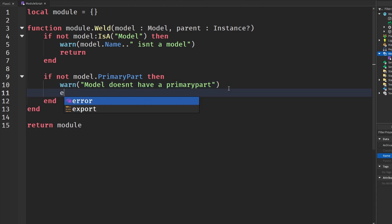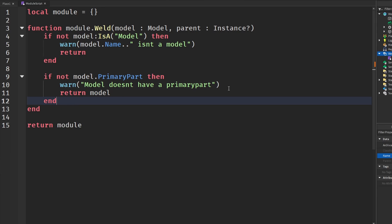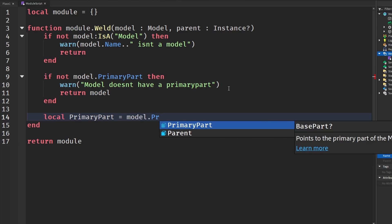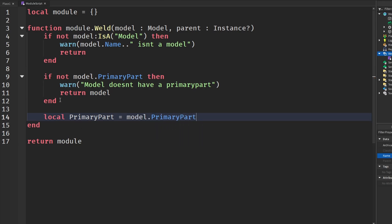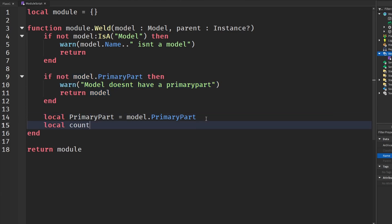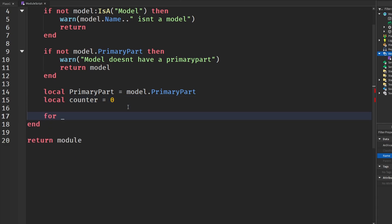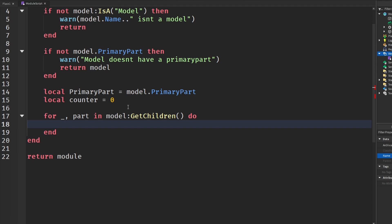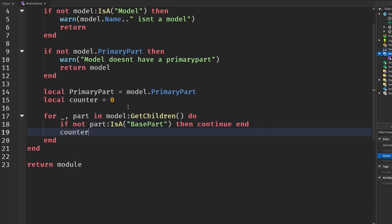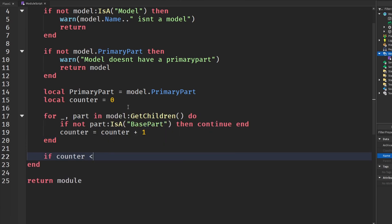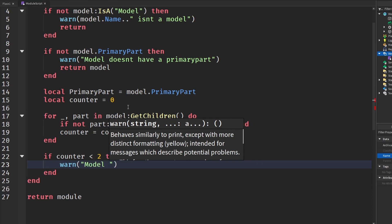We need to actually have a primary part to weld all our other parts to. Then we say local primaryPart equals model.PrimaryPart — we know this exists because if it didn't, the script wouldn't reach this point. We also set up a local counter variable, which will be used to check if we have enough parts to weld. We loop through model:GetChildren() and if a child is not a BasePart, we continue; otherwise we increment the counter.